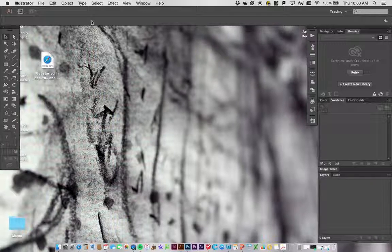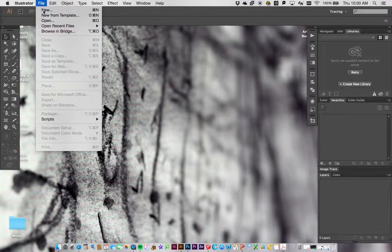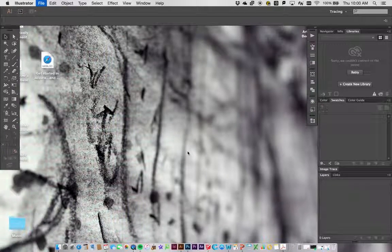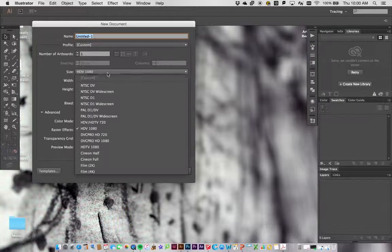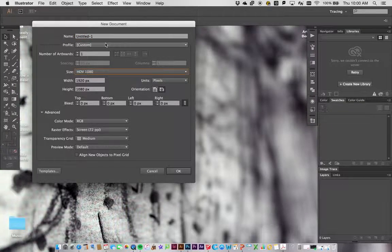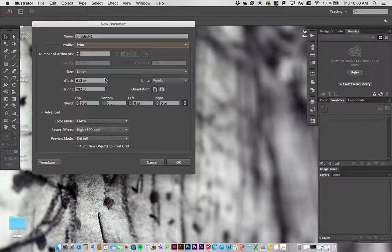Today we're going to use Illustrator to add text and shapes for our stencil-making project. We'll go to File > New to make a new document, much like we would in Photoshop. We'll go to the Print option in the new document dialog.